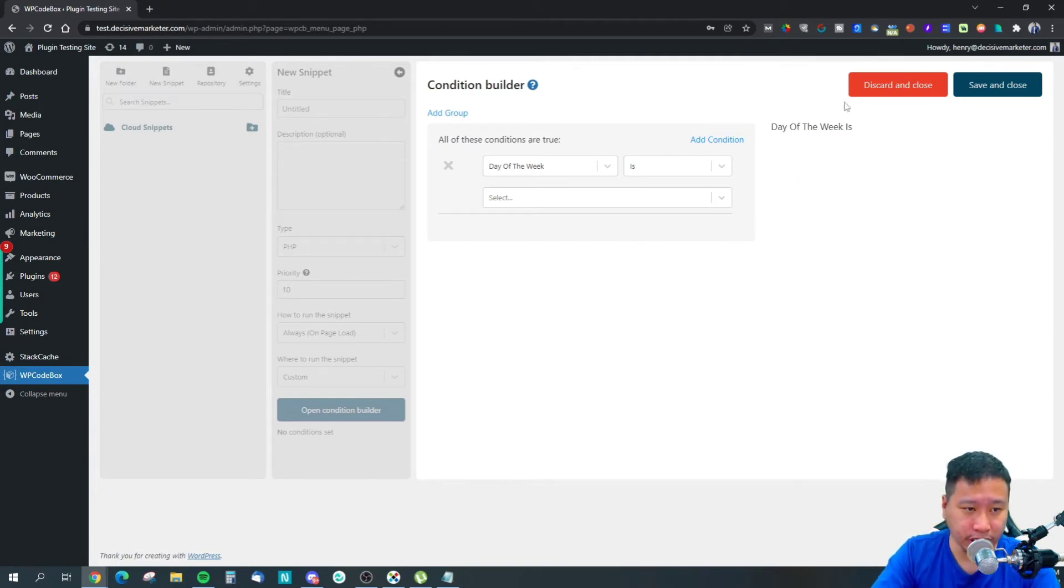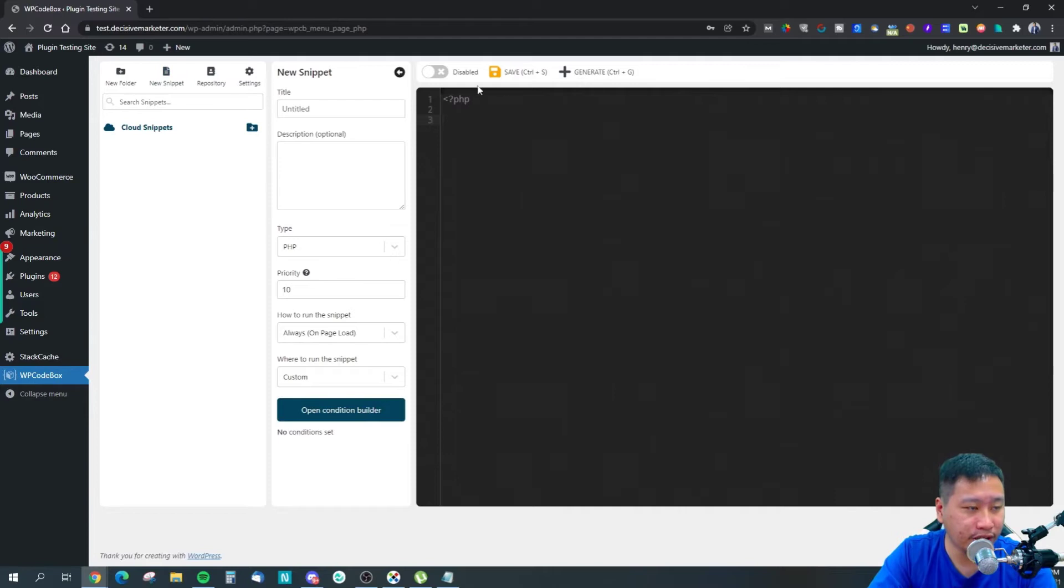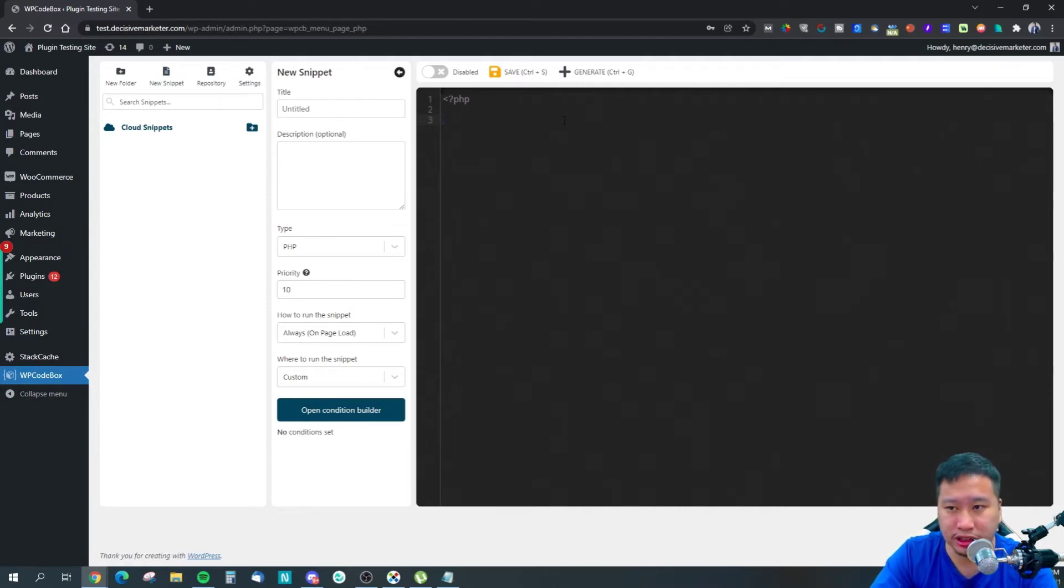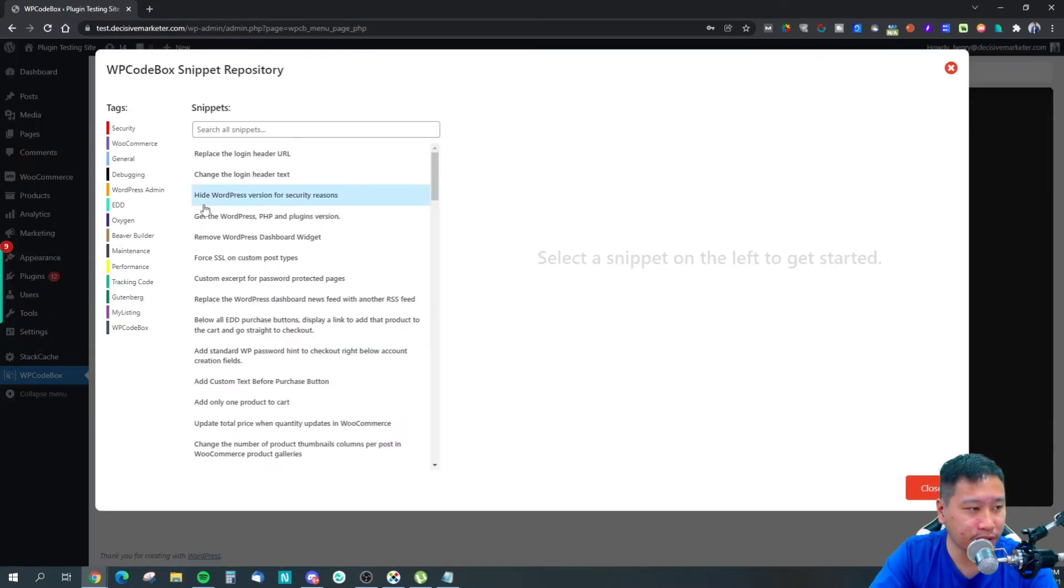This is how to make use of WPCodeBox. All you need to do is paste in the script right here.